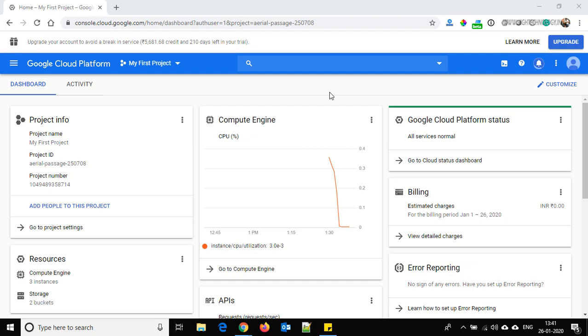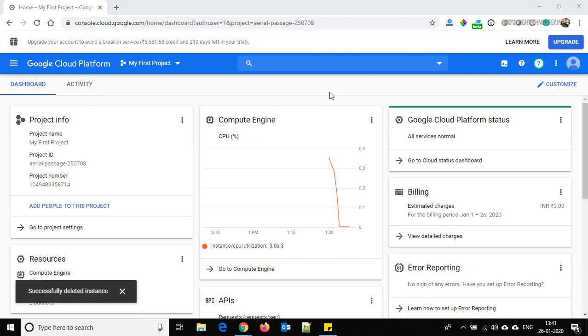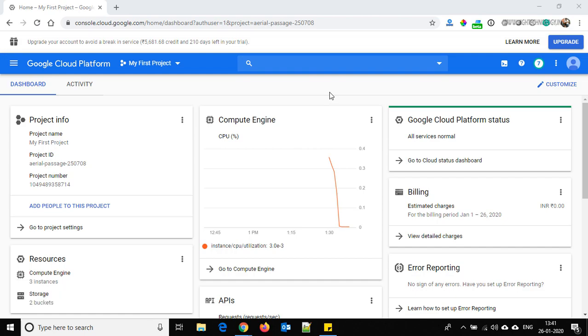Hi friend, this is Mandeep and you are watching Hitechnology TV. In this video I'm going to show you how to install LAMP stack on Ubuntu.